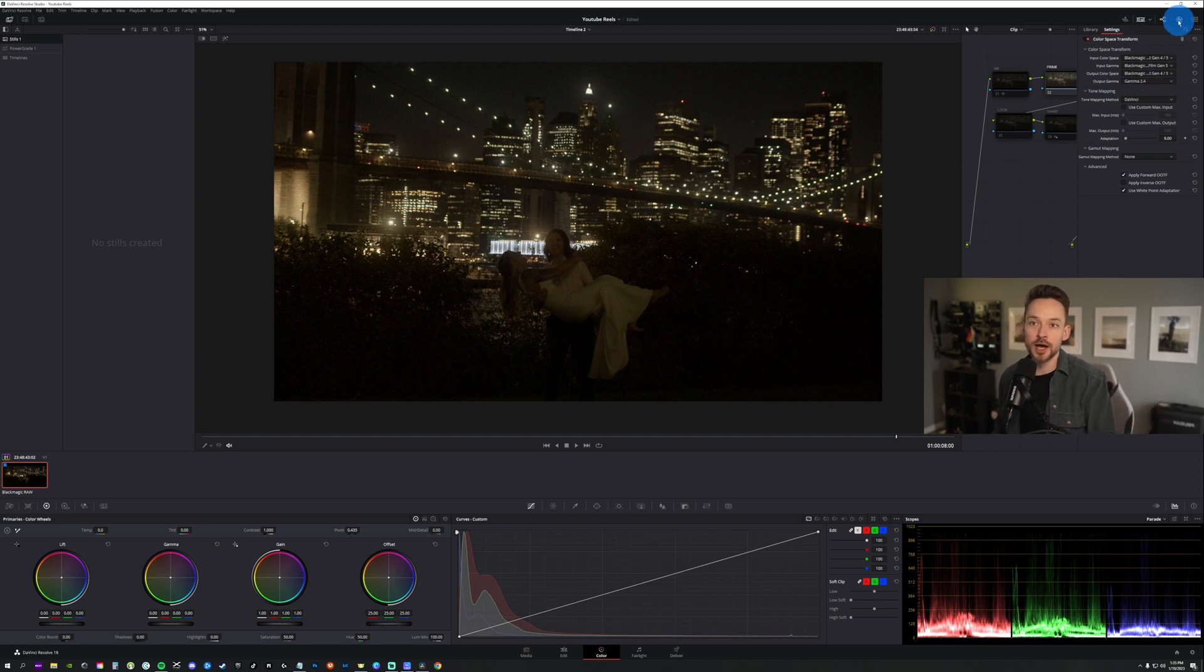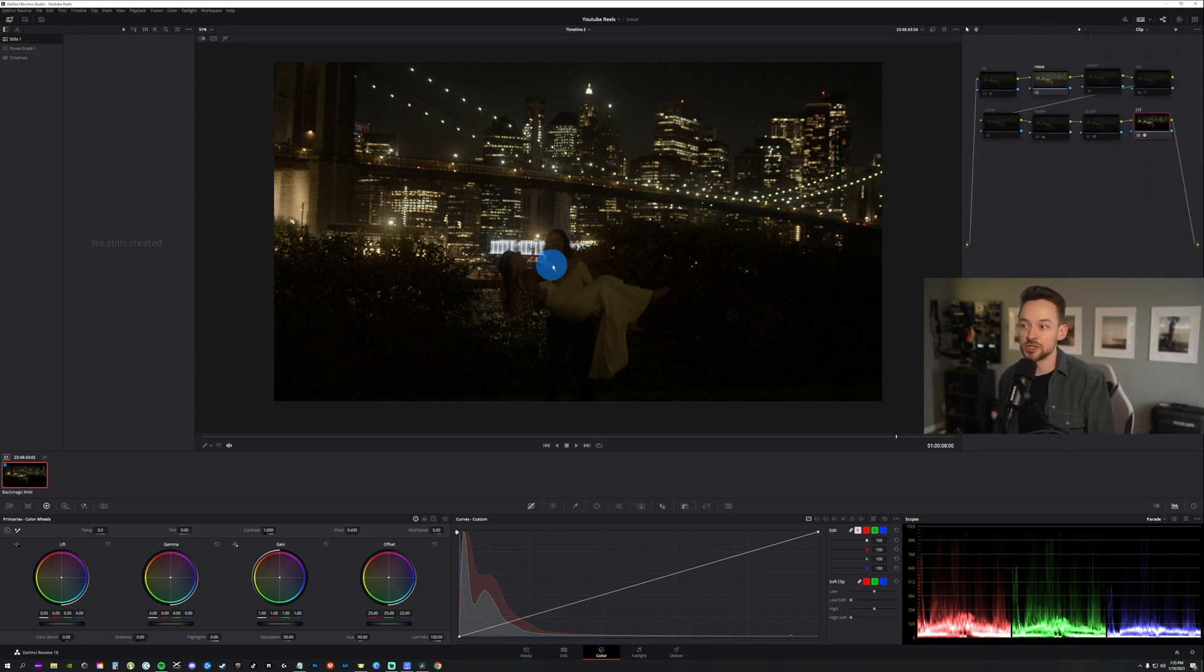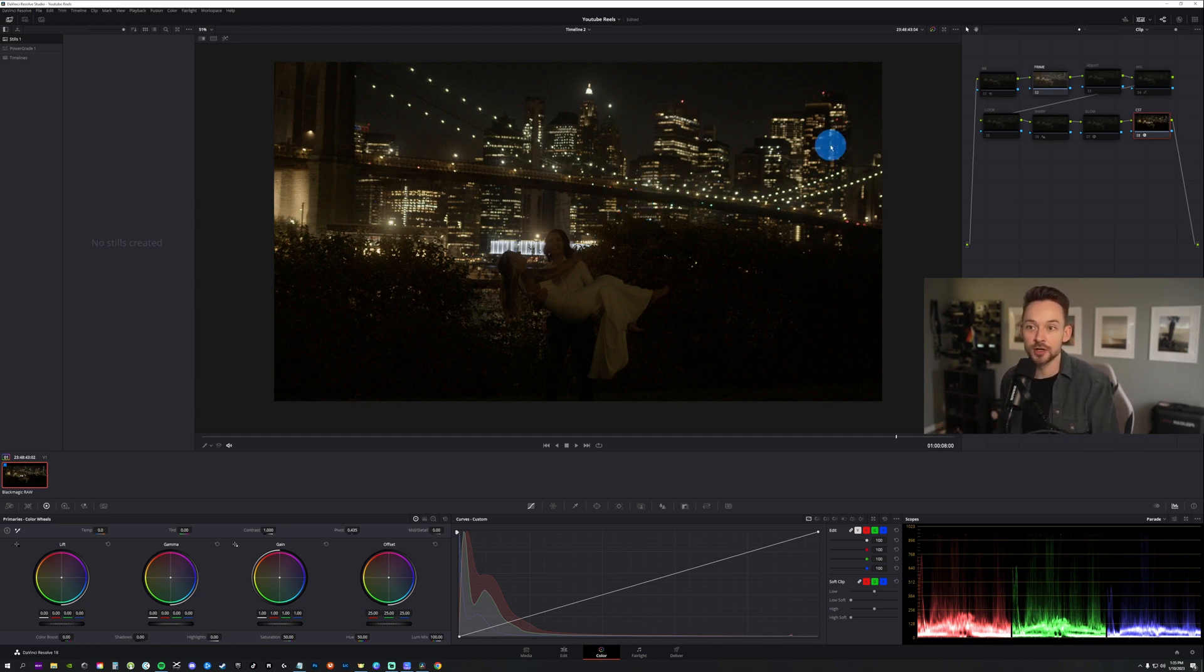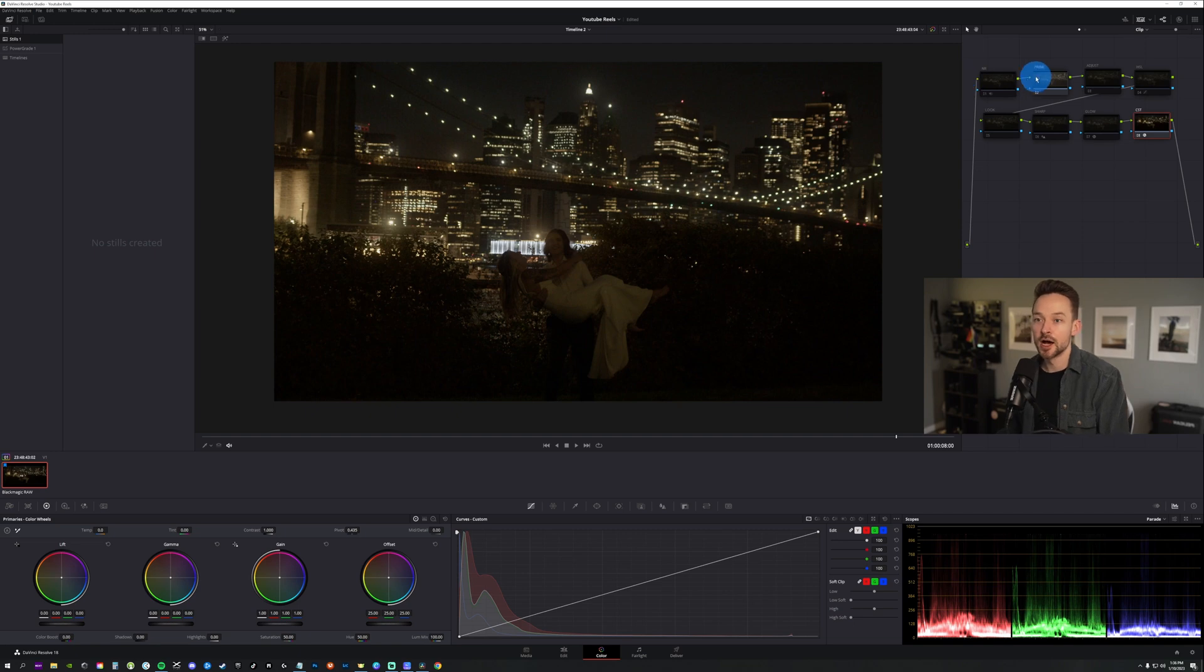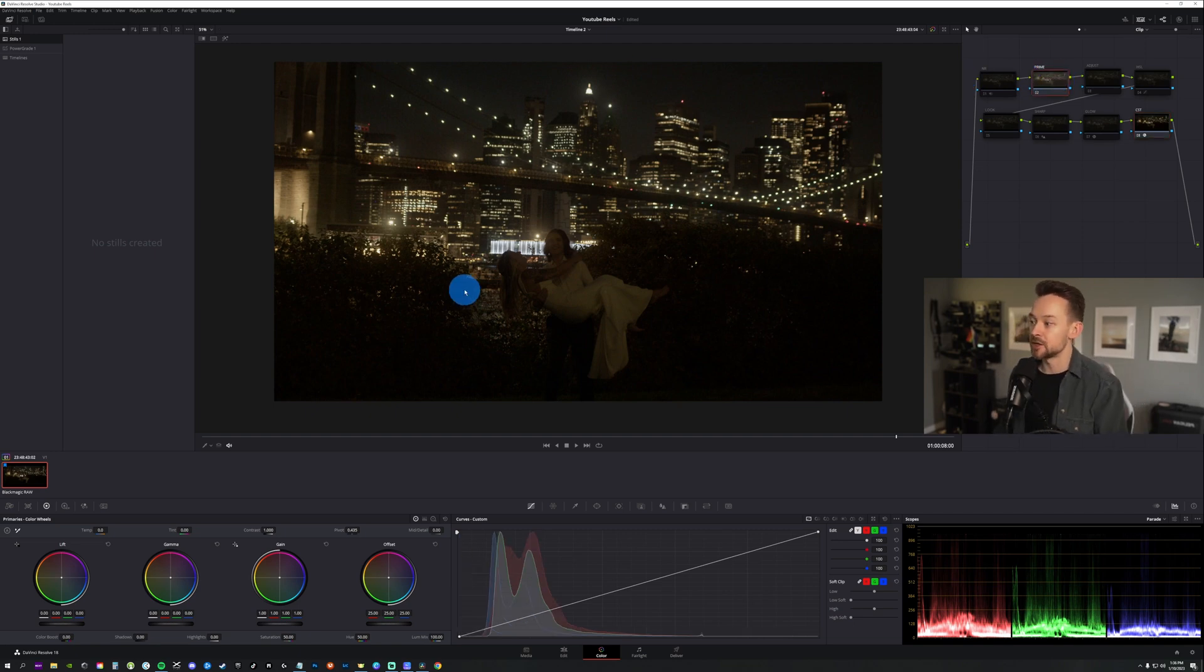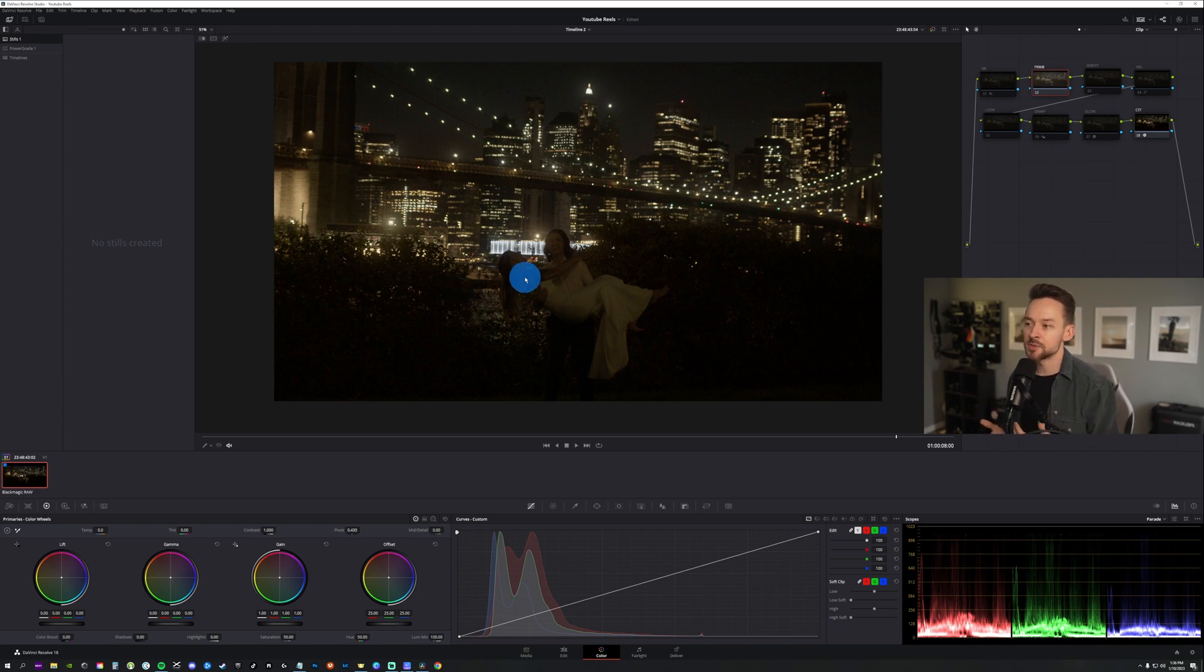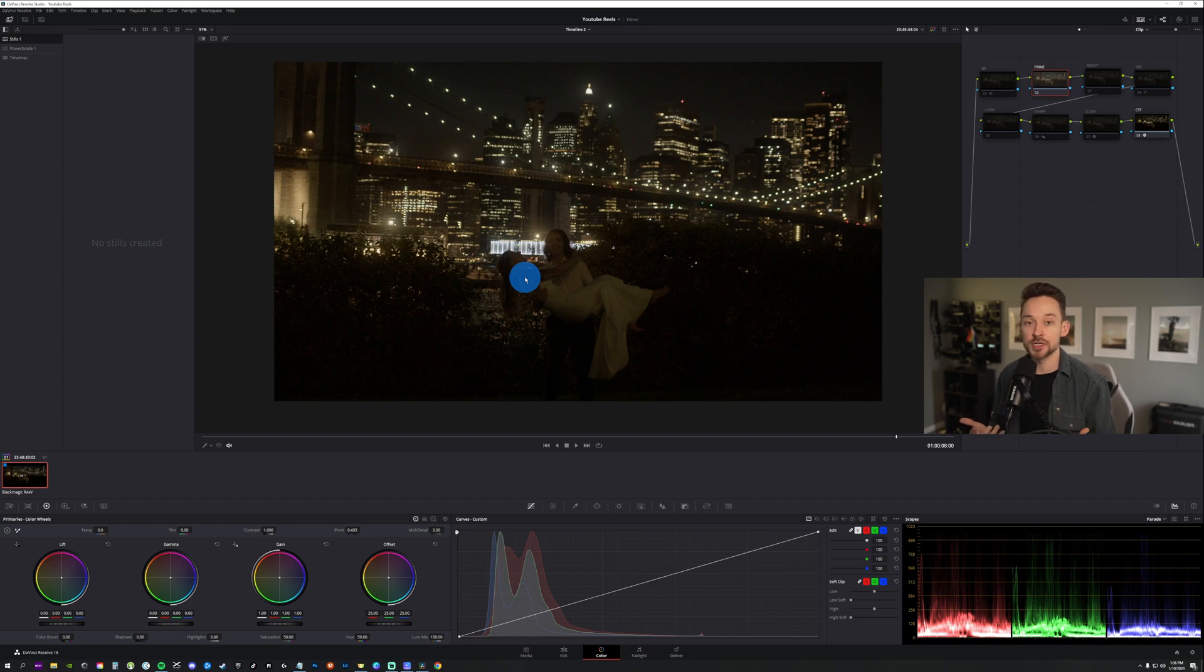And these are my settings here. Input color space, pretty standard, Gen 4, Gen 5, input gamma, output color space. I personally use the wide gamut, Gen 4, Gen 5, and then we're just converting into gamma 2.4, just standard stuff there. So as you can see here, once you do the conversion, this shot is dark. So that's why I really wanted to use it because I feel like it's going to be a good example.